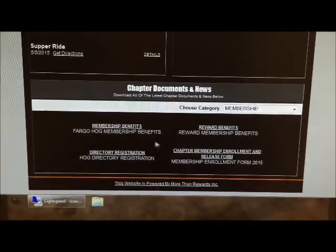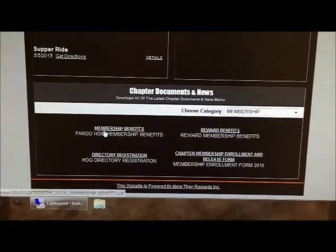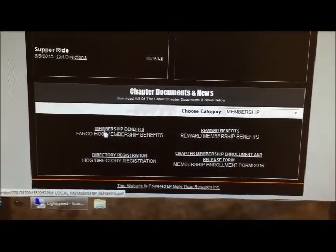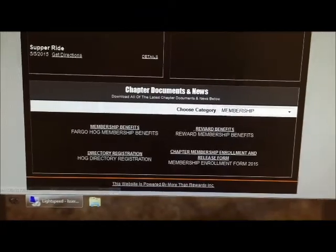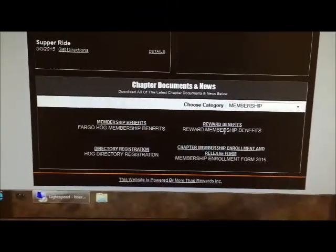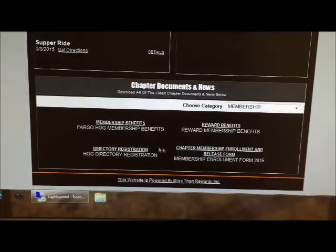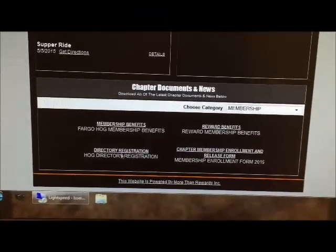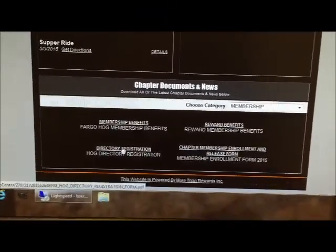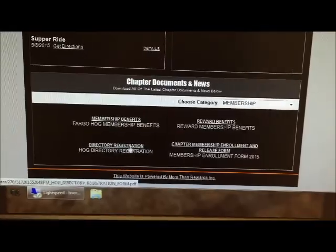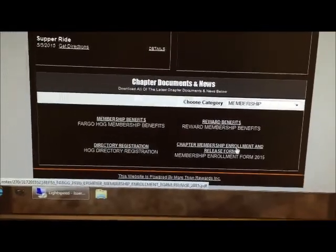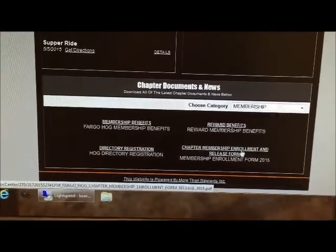And then even further is membership. That shows local benefits, reward member benefits, directory registration, and the chapter enrollment form.